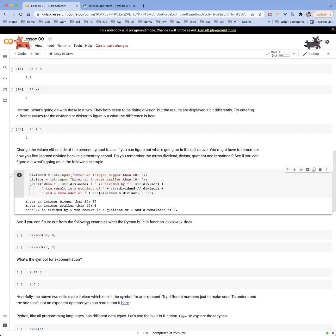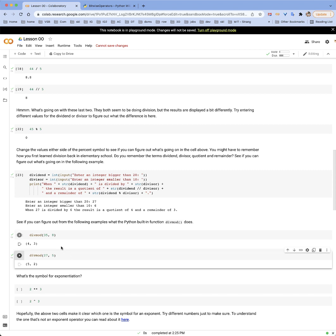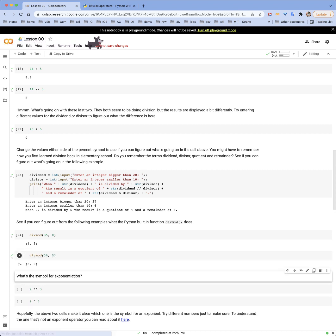Let's look at the built-in function divmod. If we do divmod(25, 8), we get (4, 3). If we do divmod(27, 5), we get (5, 2). There are two inputs to this function and the output is something known as a tuple — you can think of it like an ordered pair. The first number is the quotient and the second is the remainder. 27 divided by 5 gives a quotient of 5 and a remainder of 2. Shift+Enter is also a way to execute a cell.